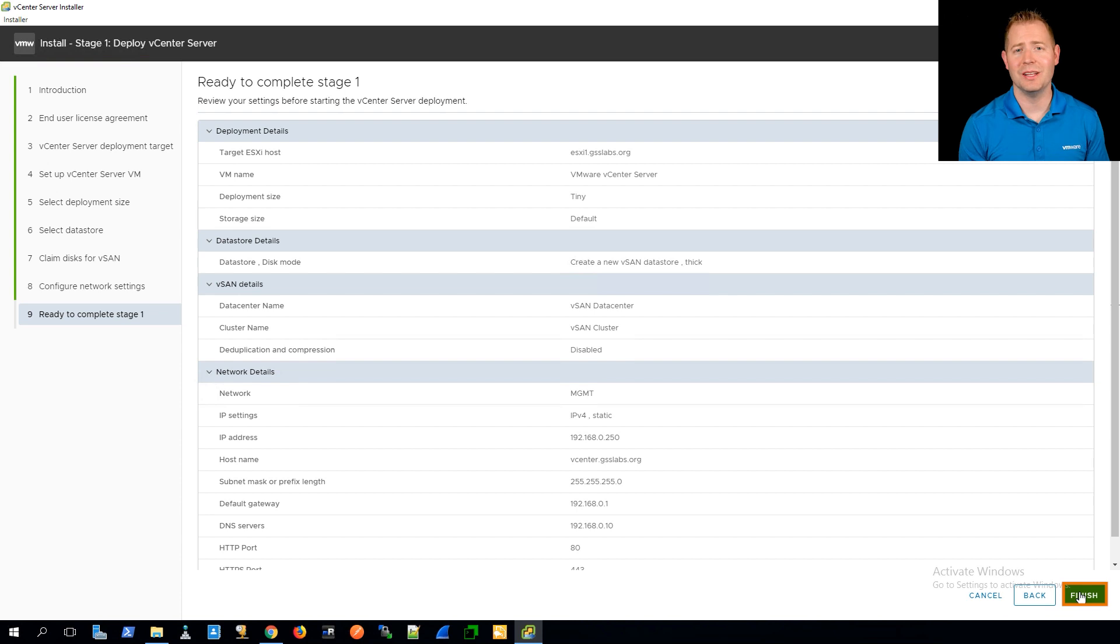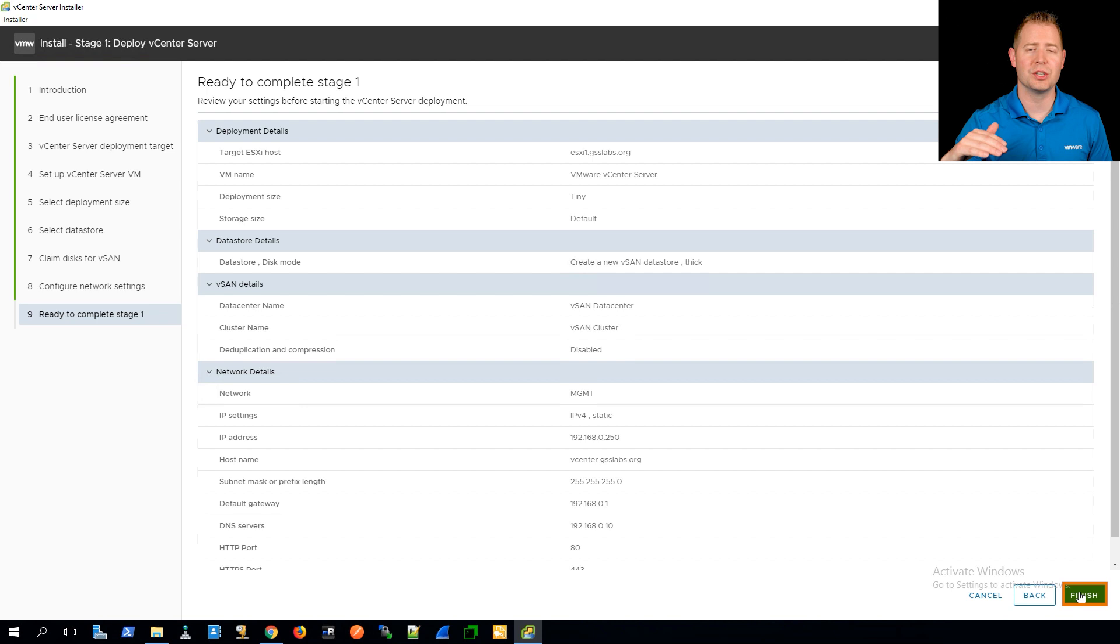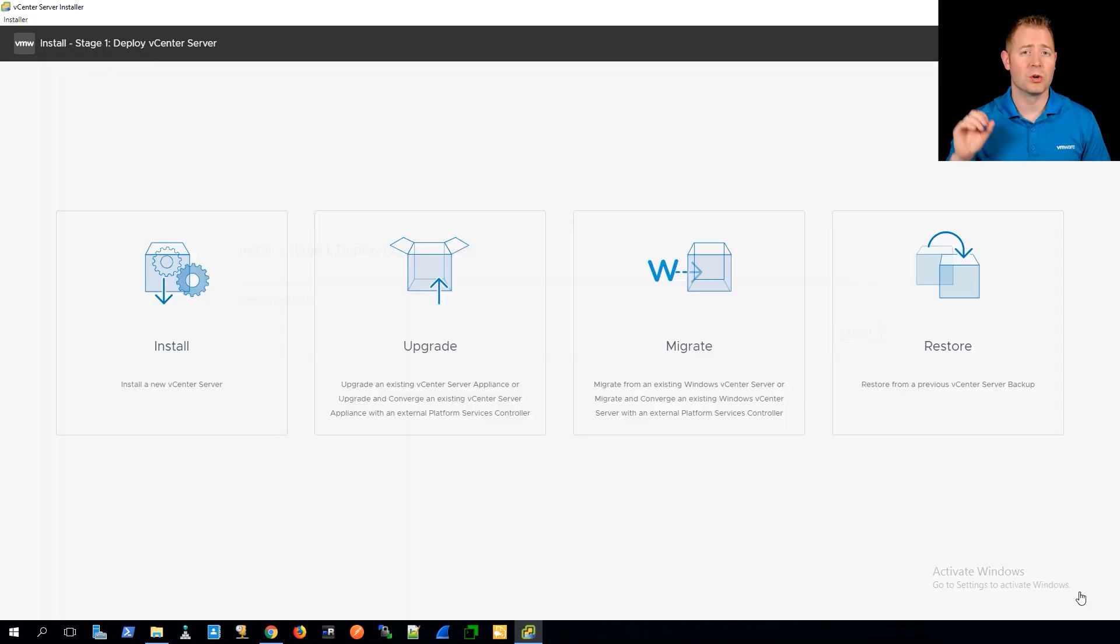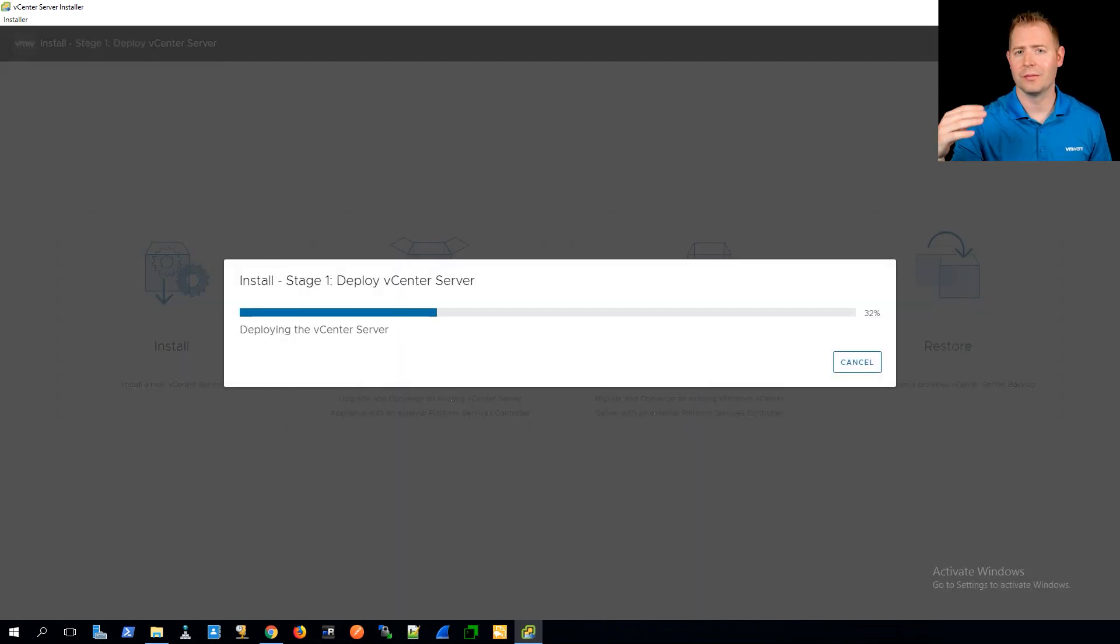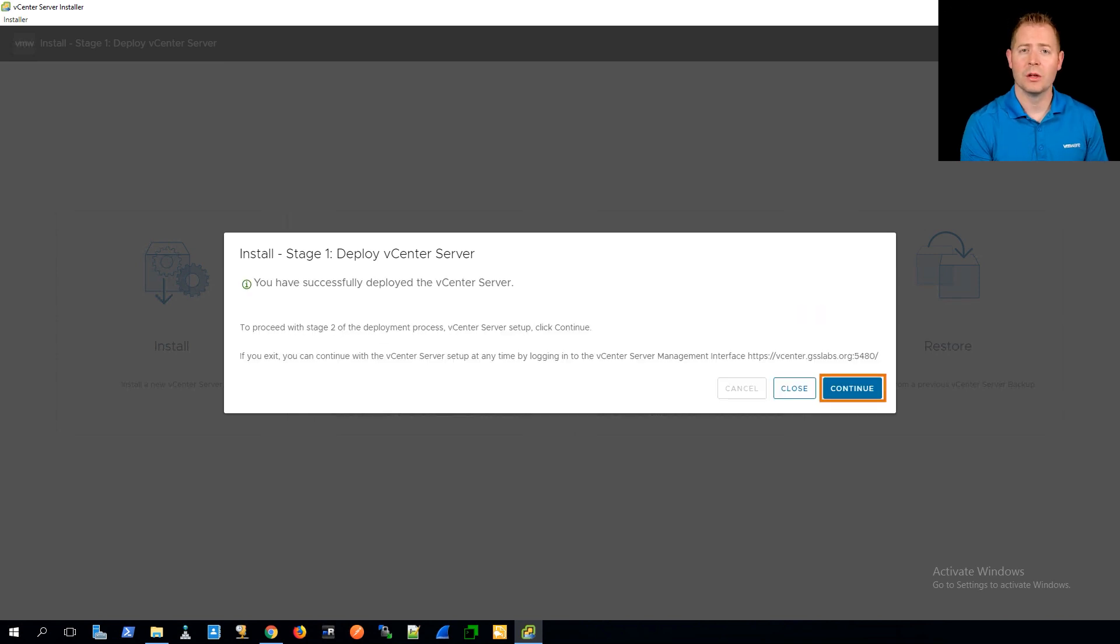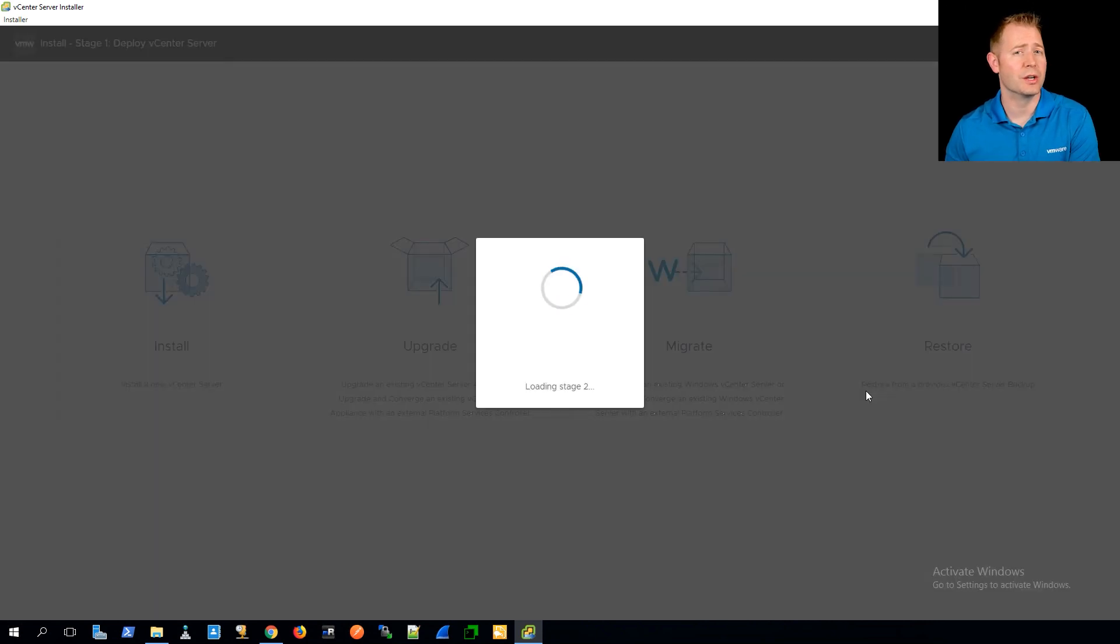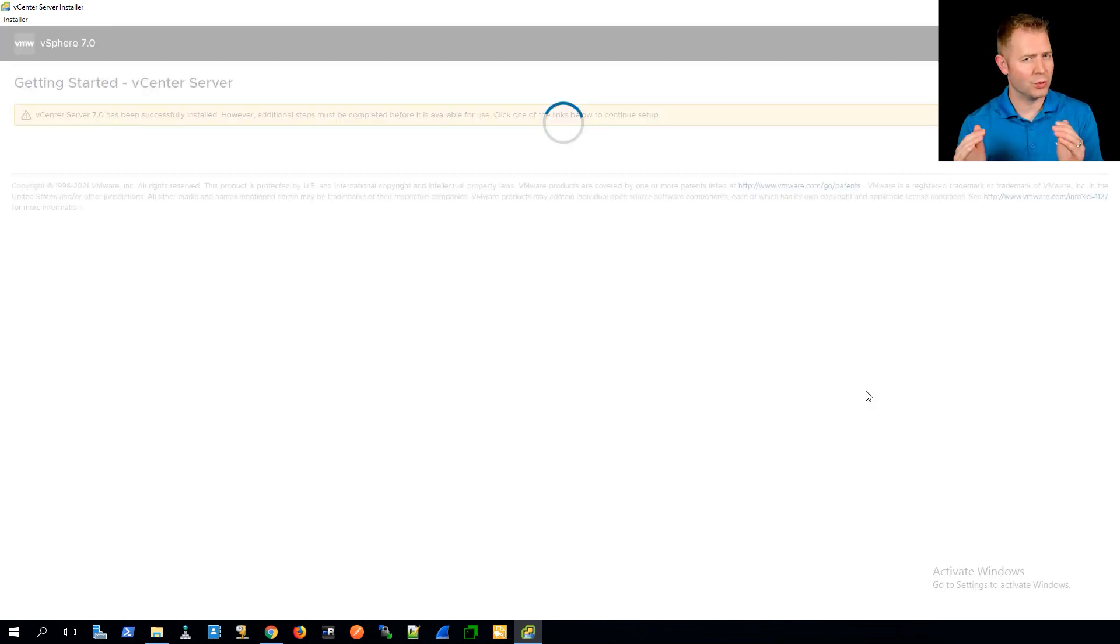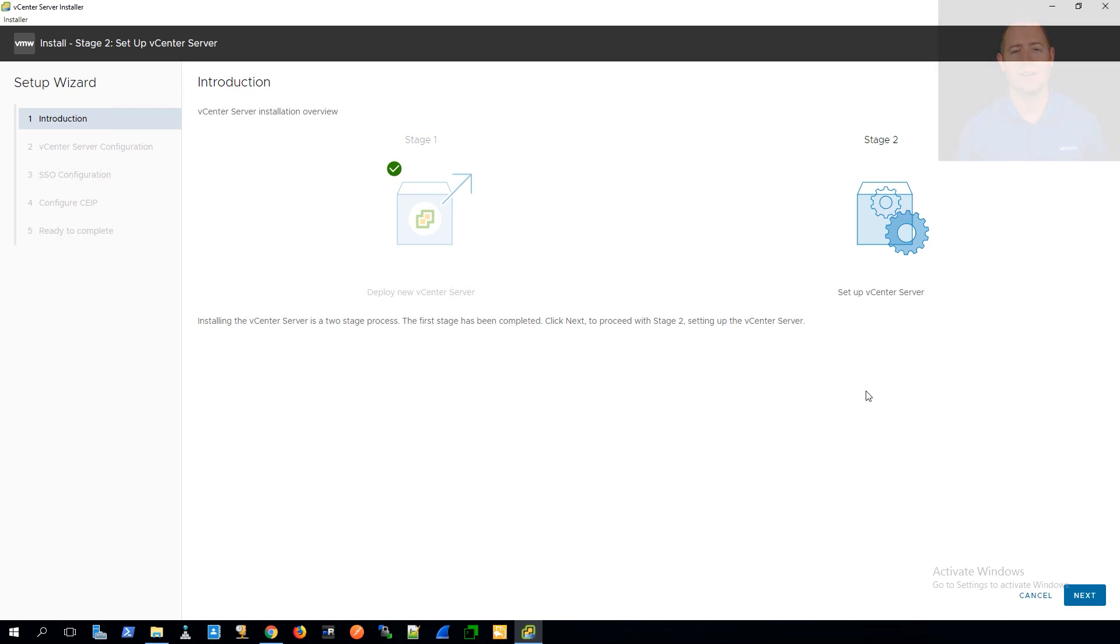We now have the opportunity to review all the settings we put in place. I would encourage you just to double check those network configurations to make sure they are correct. As part of the stage one installation process, it'll try to reach out to vCenter to make sure it can talk to it. If it can't, we'll get an error message during that stage one installation. Once it's done, which took about 30 minutes in my lab environment, we can start the stage two configurations. Just to keep this video a little bit shorter, we're going to skip the stage two installations. We're going to jump ahead in time. We've already got vCenter deployed.